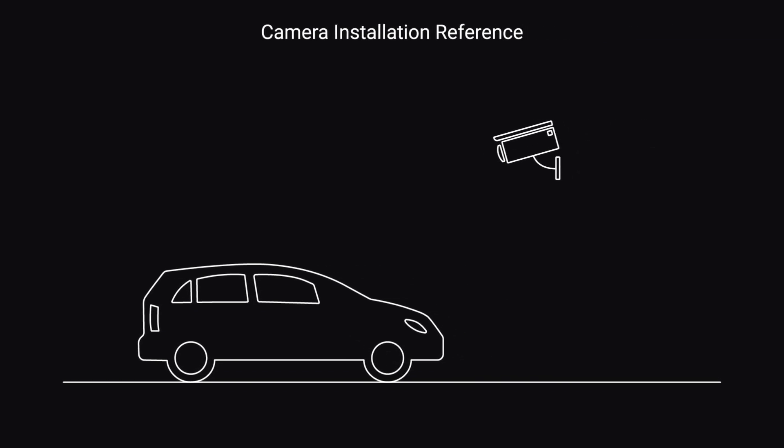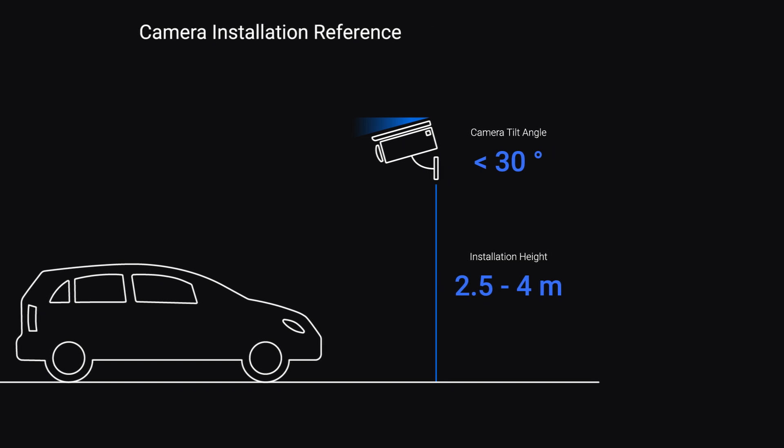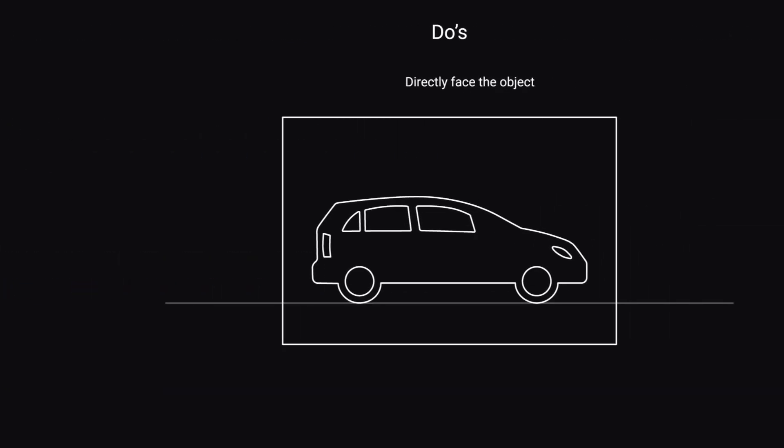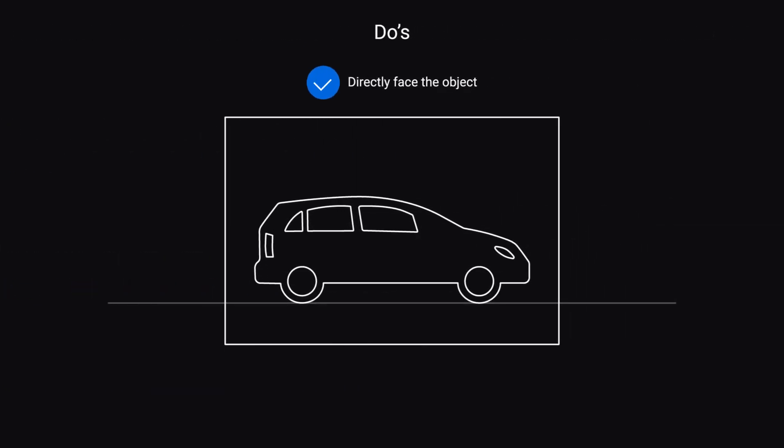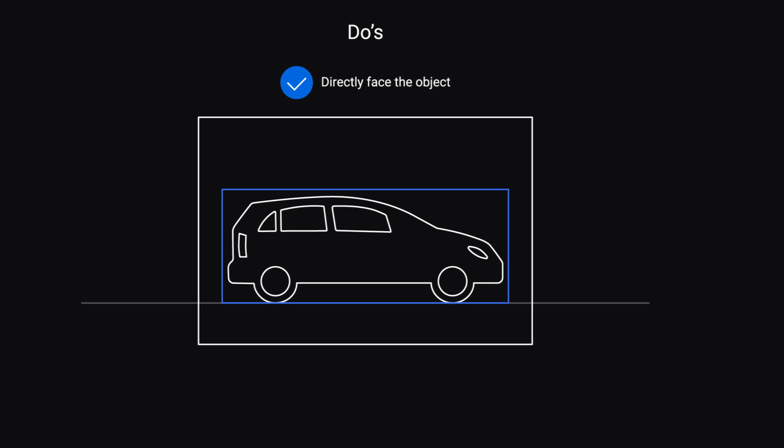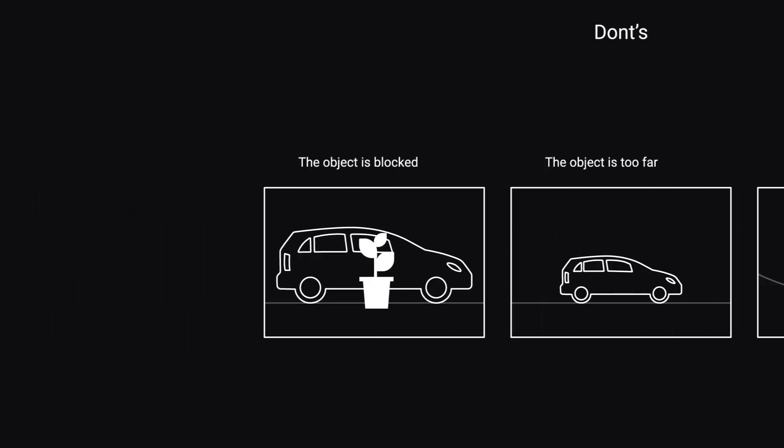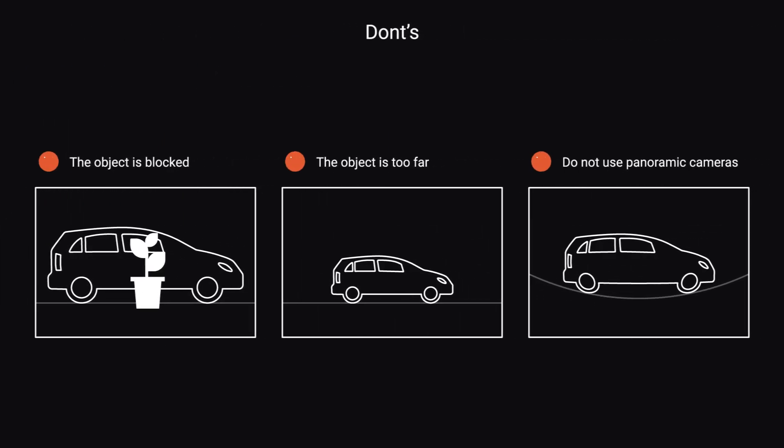The camera should be installed between 2.5 and 4 meters high for the detection. The tilt angle should be less than 30 degrees. Also, face the camera directly at the object. Make sure nothing is blocking the object and that it's not too far from the camera.